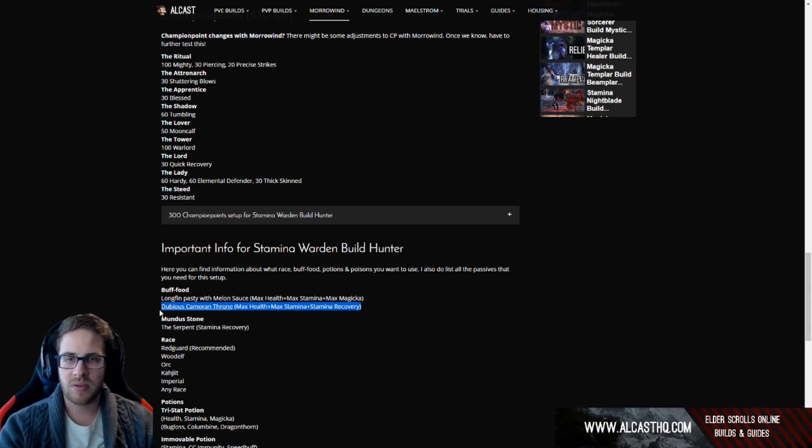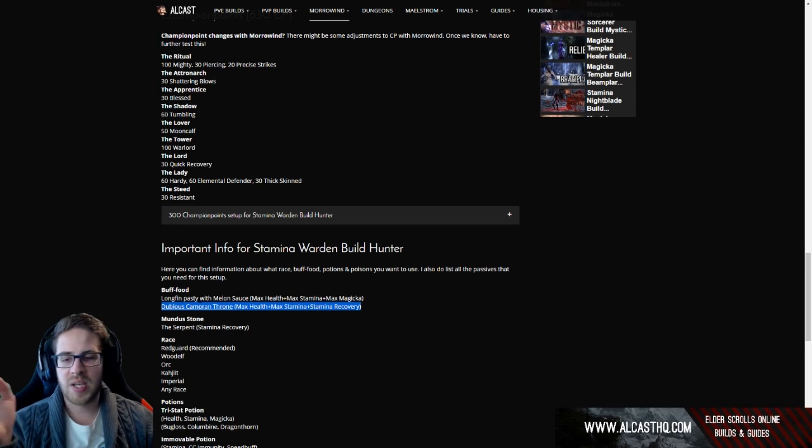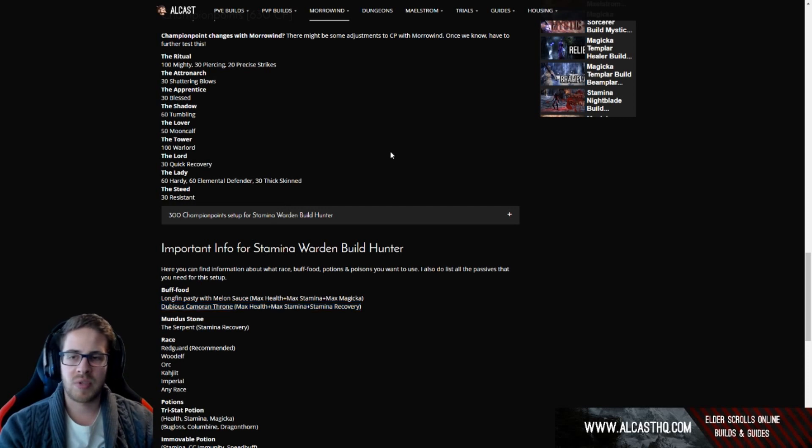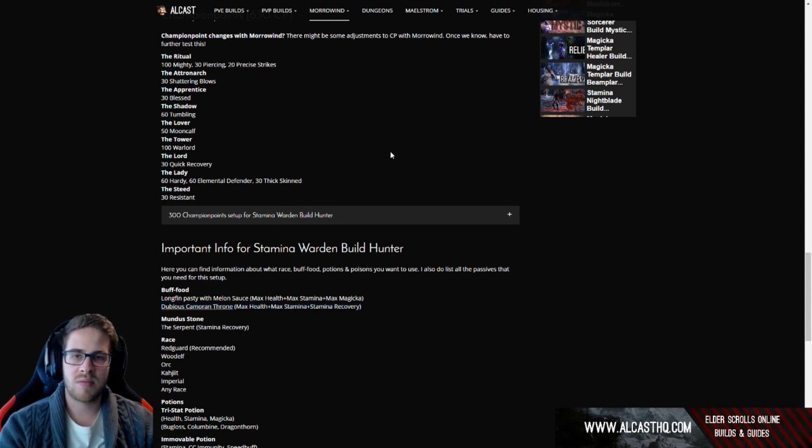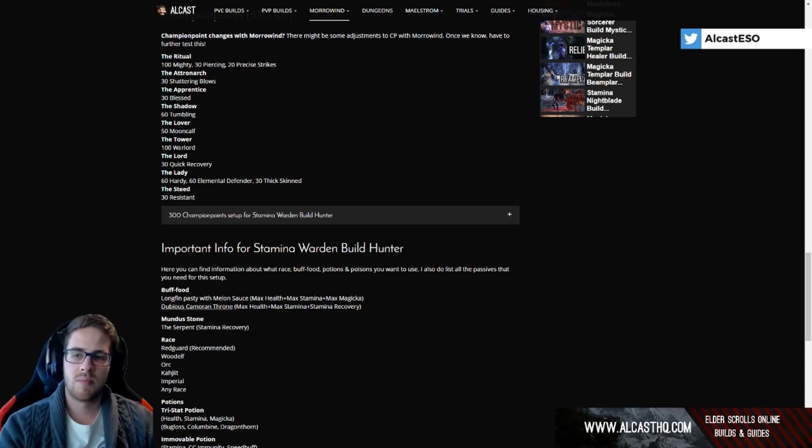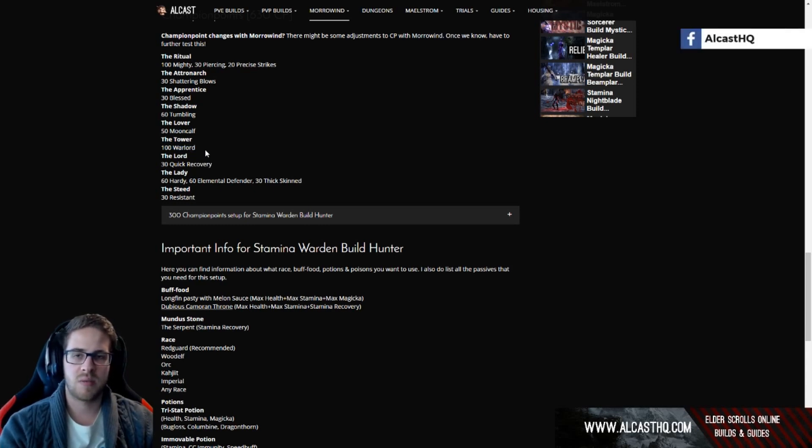This gives us basically max health, max stam, and stamina recovery, that's where we get most sustain from. And because we are using medium armor the recovery gets even boosted more and we also get more cost reduction. If the cost reduction is gone here, heavy armor builds will have a problem, medium armor builds will be totally fine.